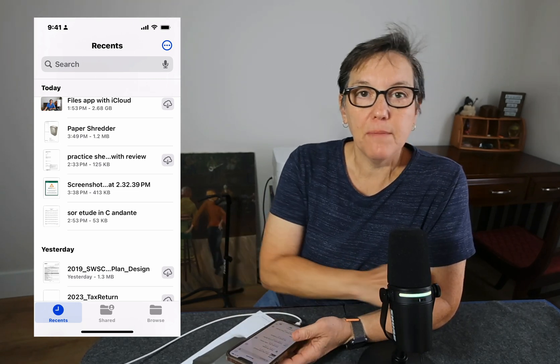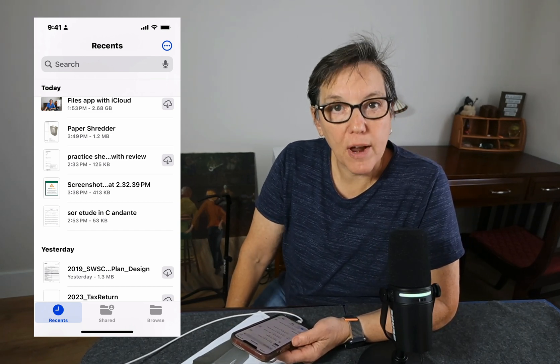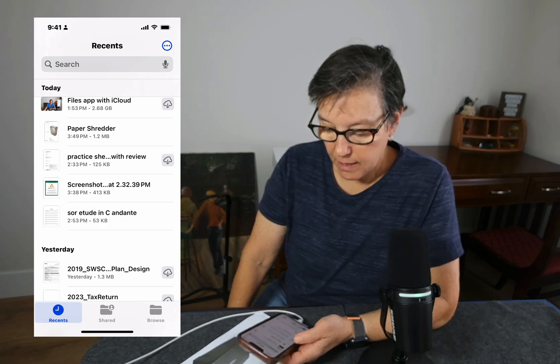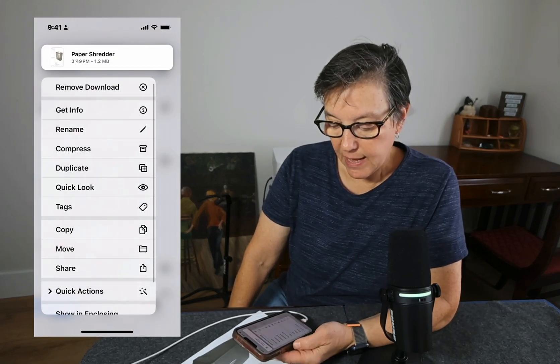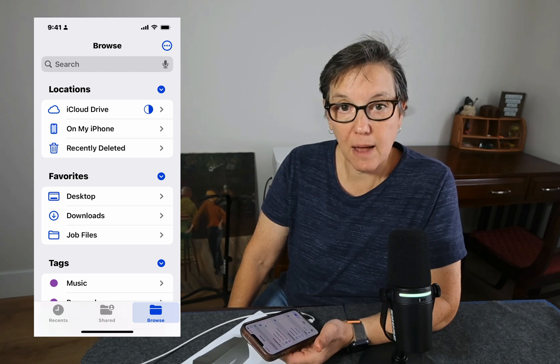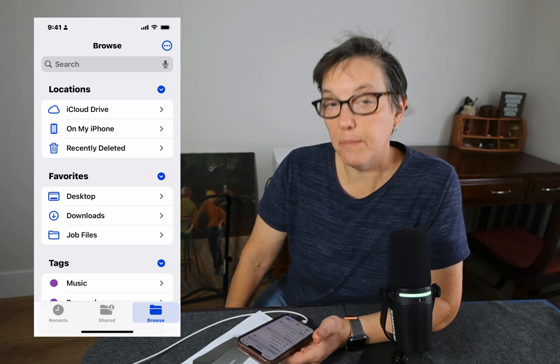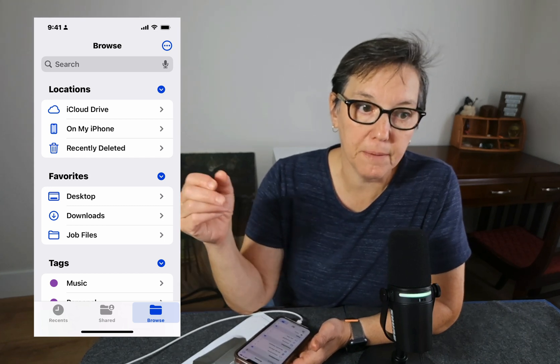Sometimes you want to send something that is really big. It's very easy to compress a file before sending — press on it, go down to the word Compress, and it will make a compressed copy for you that is easy to email. Sometimes if you have a very large file you would want to do that. If you receive a compressed file, you can also have that in your Files app and just click on it — it will uncompress it for you.